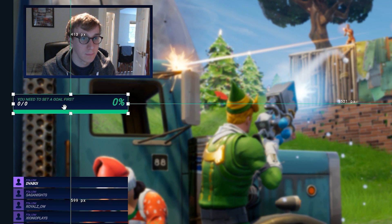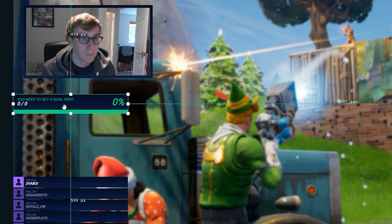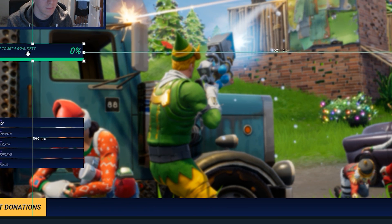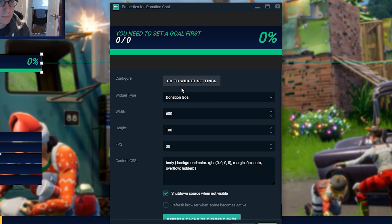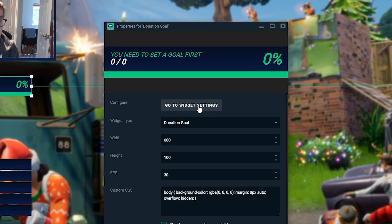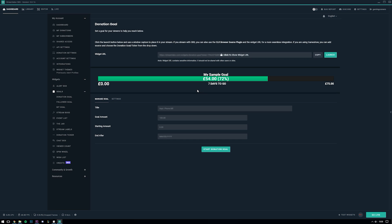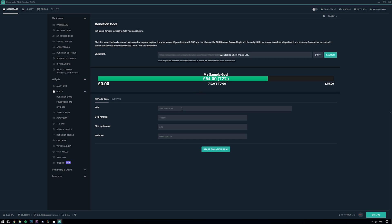It's worth me quickly mentioning here that some of these sources might display a little strangely. Most commonly the stream boss one and the donation goal one. This is because you probably have never set that widget up before. So if that is the case the widget might display something like to set up this source you must configure it in your dashboard or like for my donation goal here it says you need to set a goal first. All this means is that you need to right click the source, go to properties and then select go to widget settings.